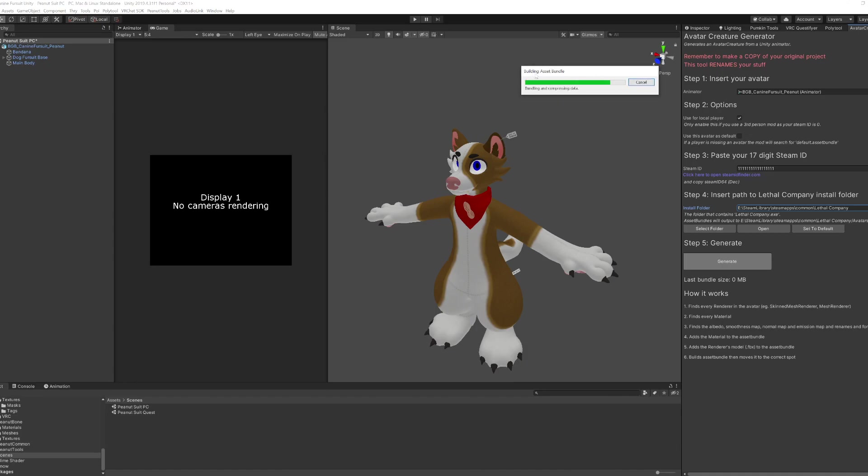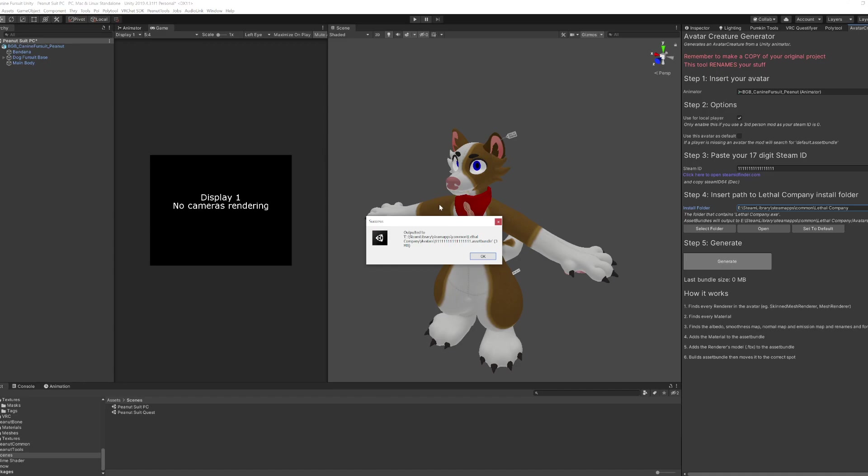Cool, finally this is building asset bundle. Sweet, okay cool, so it's actually done it now, and it tells you it's three megabytes. So you obviously want to try and keep that as small as you can, and three megabytes is really small.